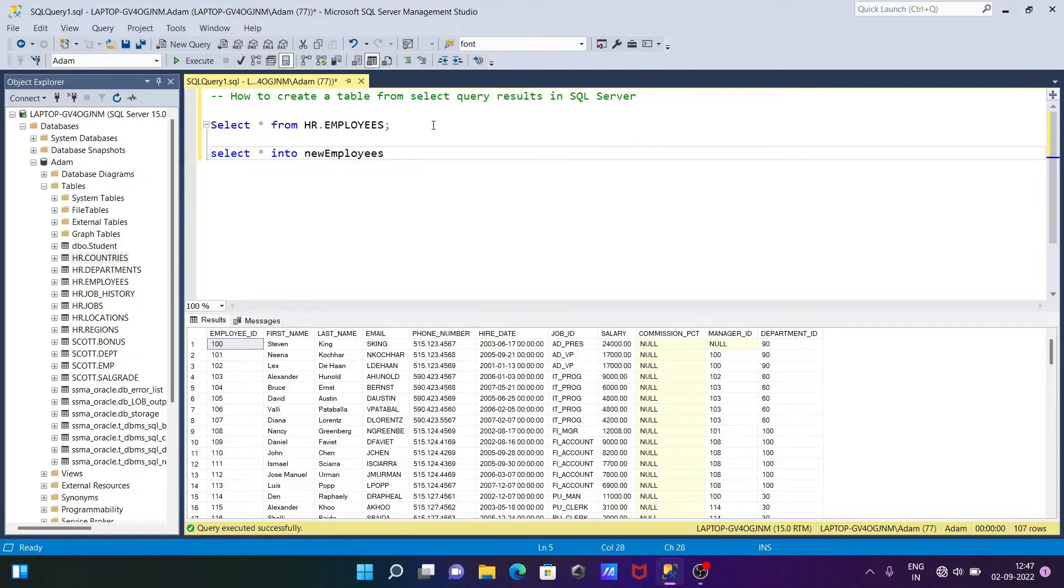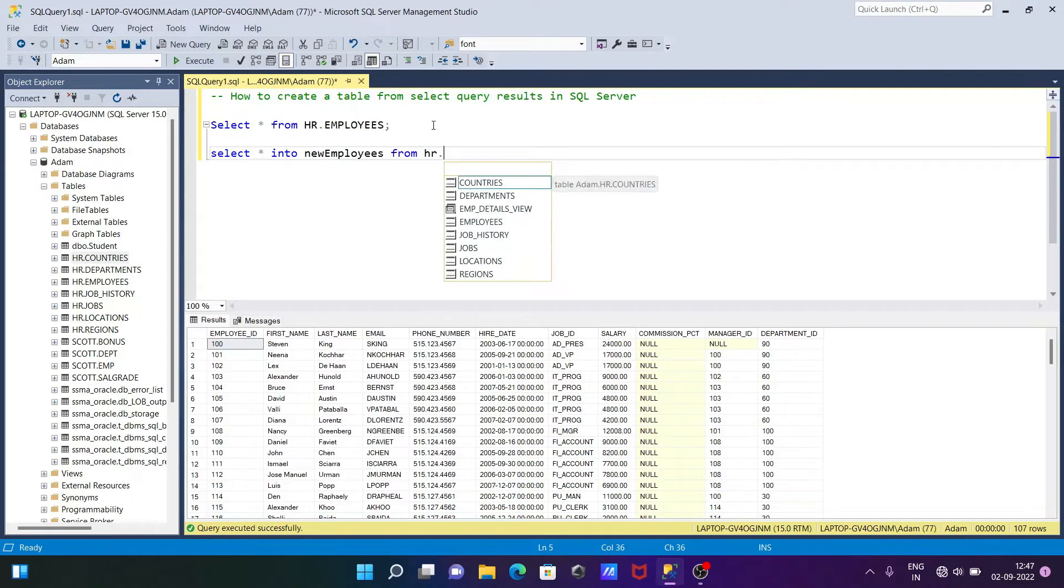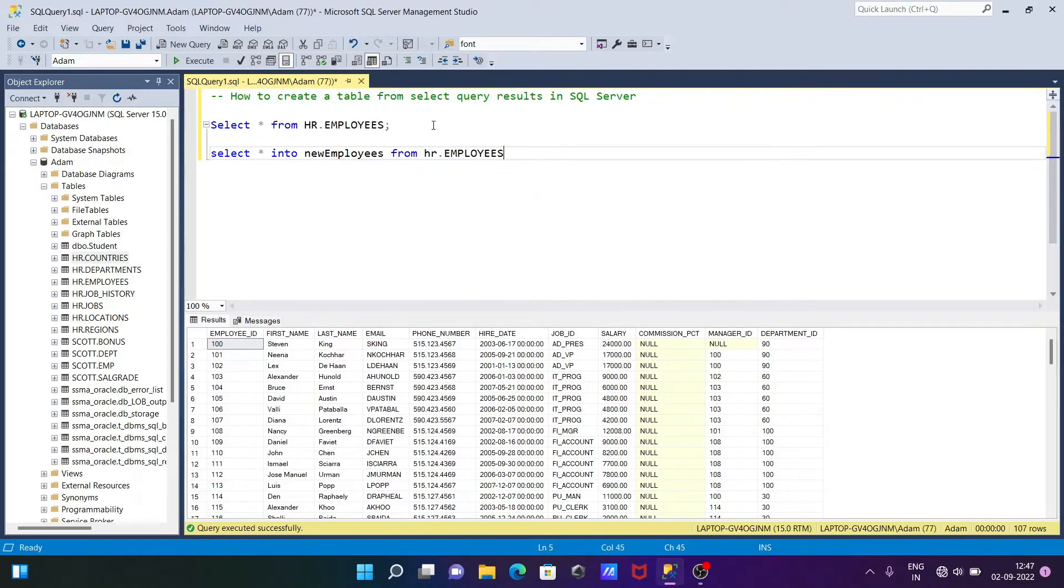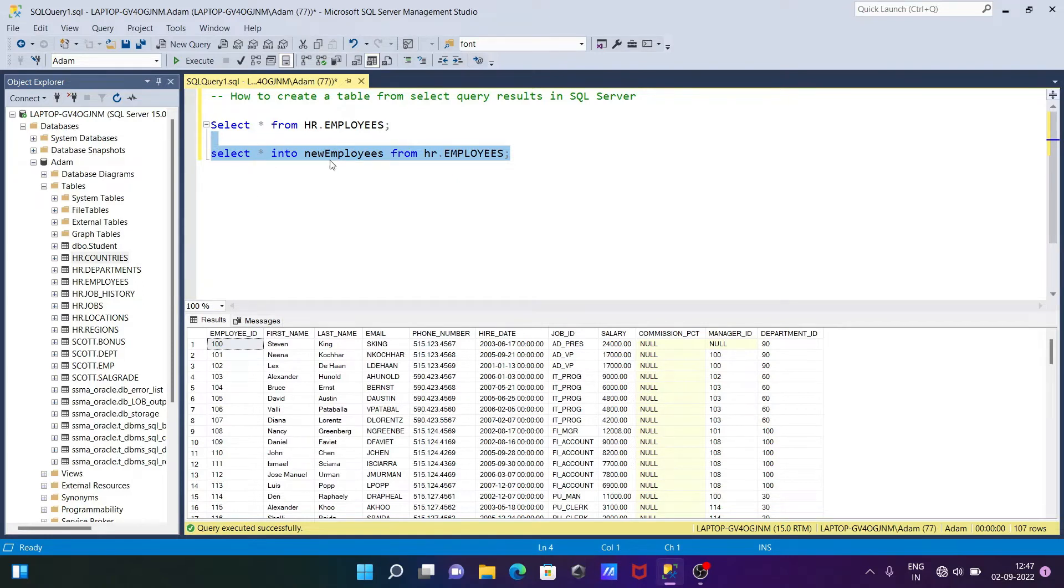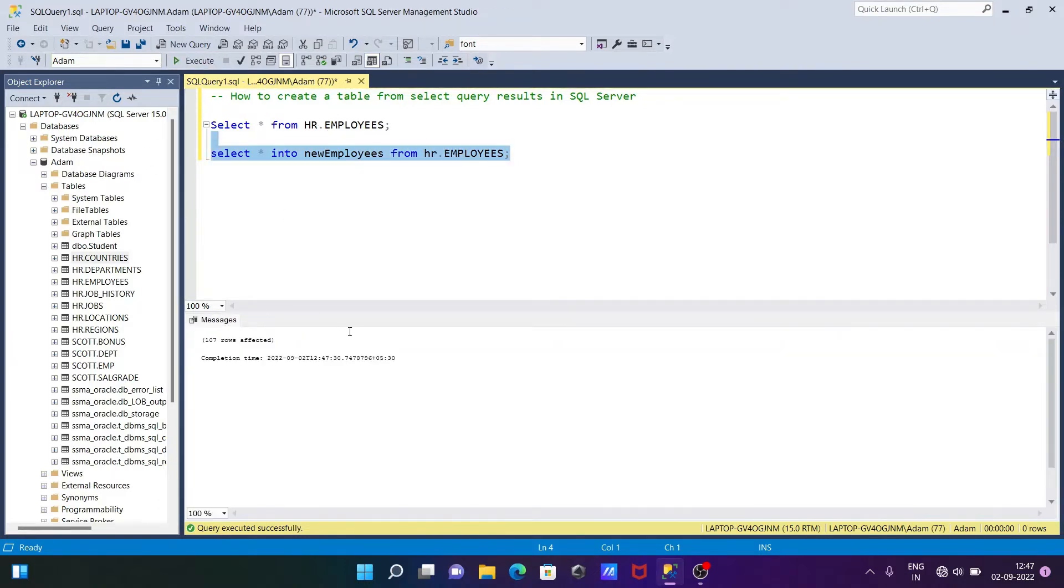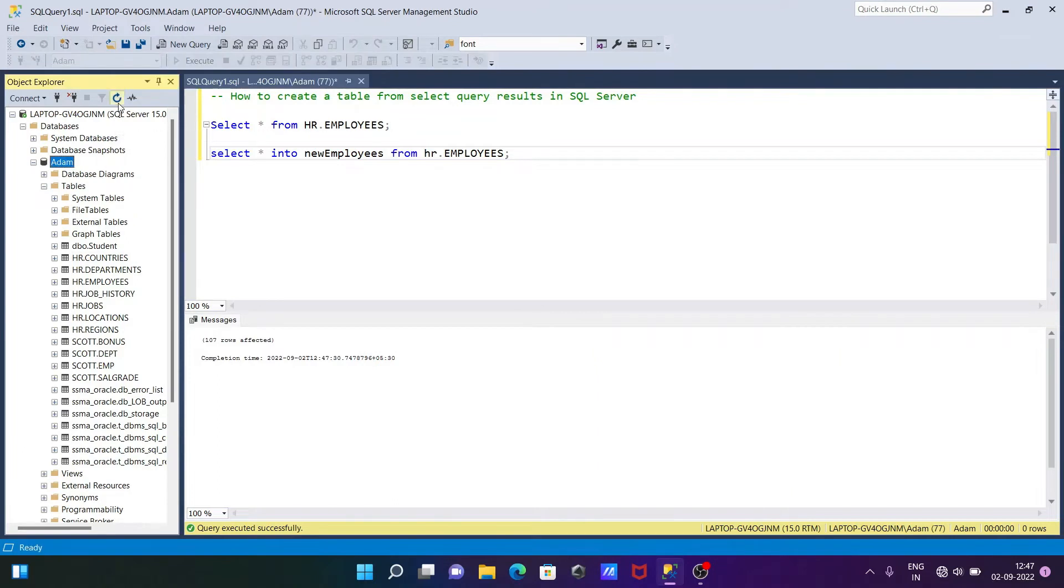And this comes from HR.EMPLOYEES. So if I execute this query, the new table that's created with the name employees. With the help of this table HR.EMPLOYEES, execute that. Now you can see 107 rows affected, so the table that's created.